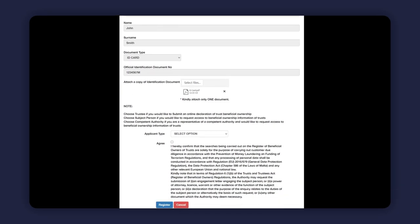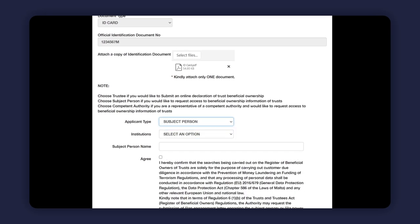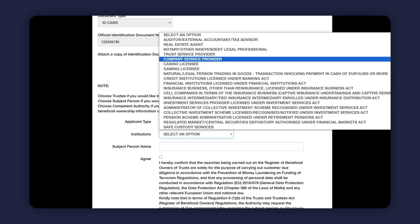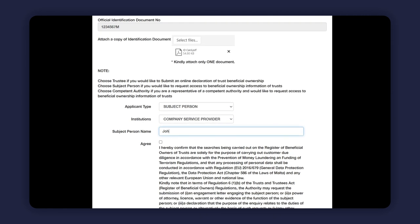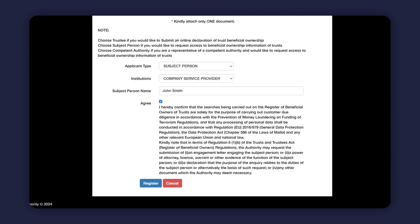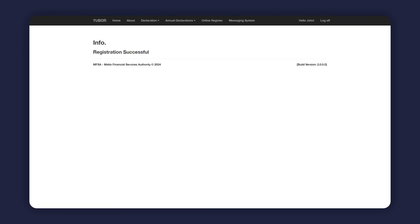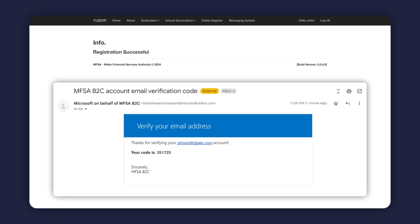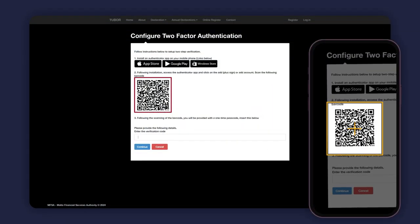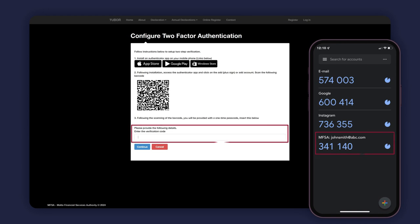Make sure that you select subject person as applicant type and select the type of subject person you are representing from the drop-down menu of institutions. The relevant declarations included in the registration screen must also be accepted by the user by ticking the relevant fields in order to proceed with registering for access to the register as a subject person. Upon clicking register, you will receive a notification at the email address provided during the registration process to verify the said email address. Follow the prompts on screen to enable the two-factor authentication method and proceed to login.